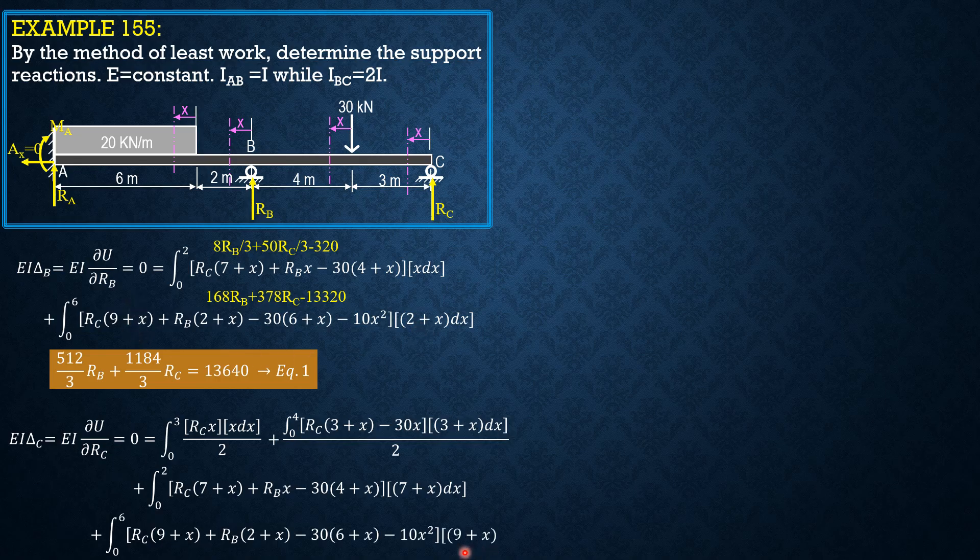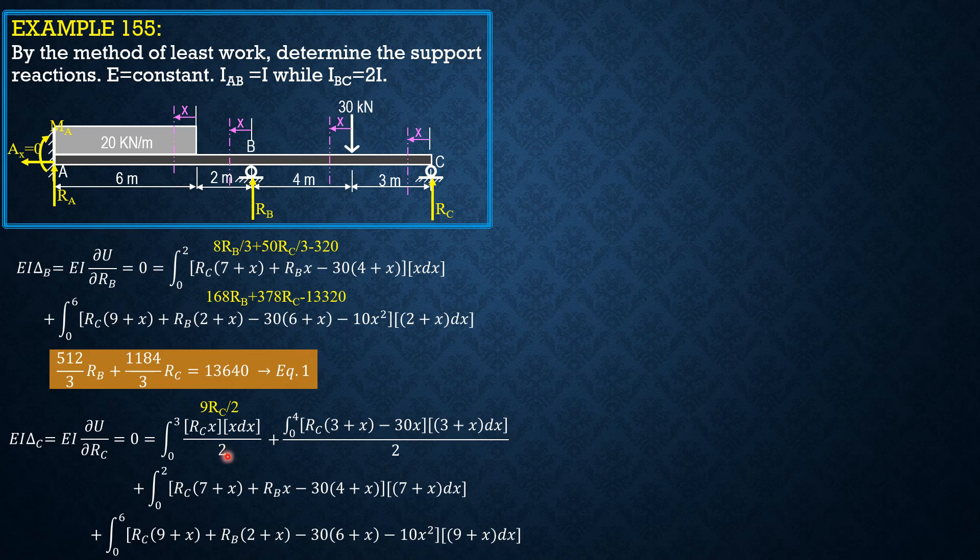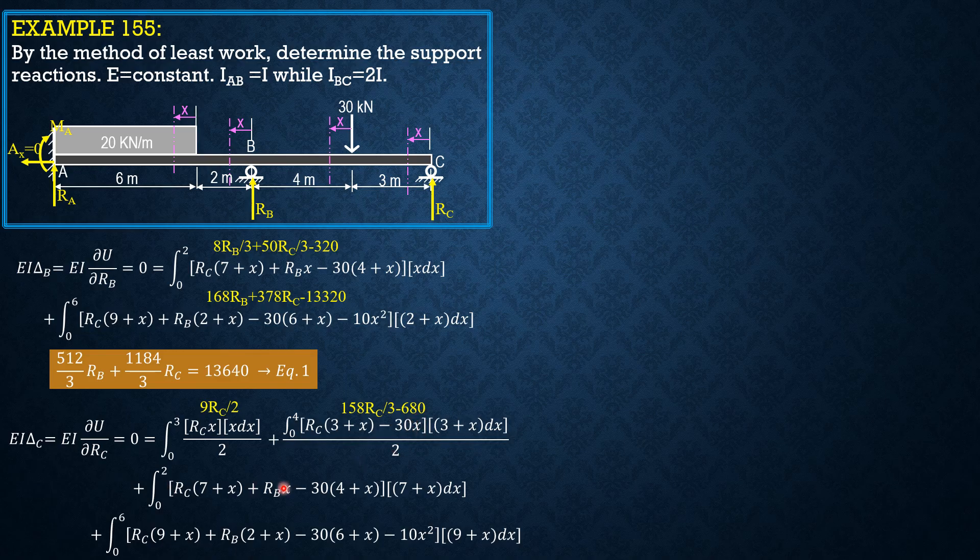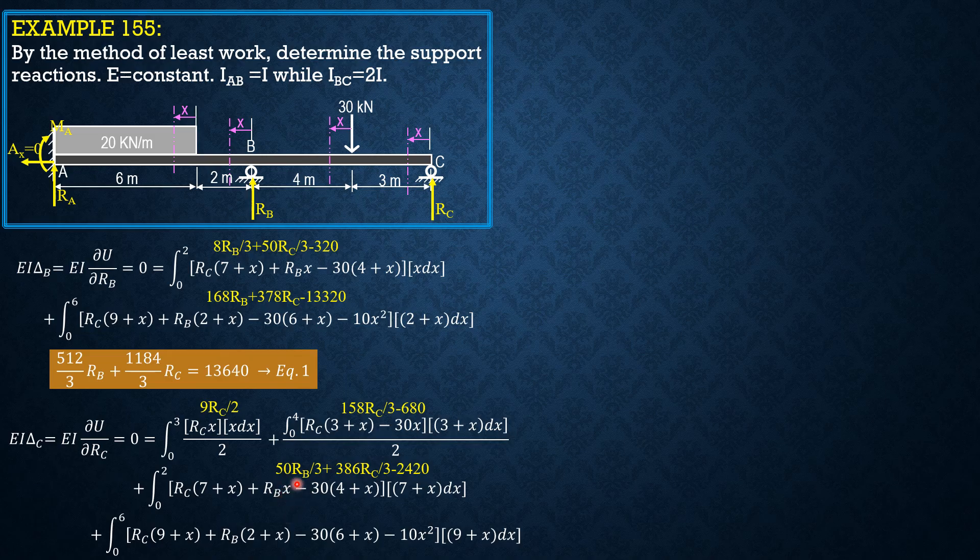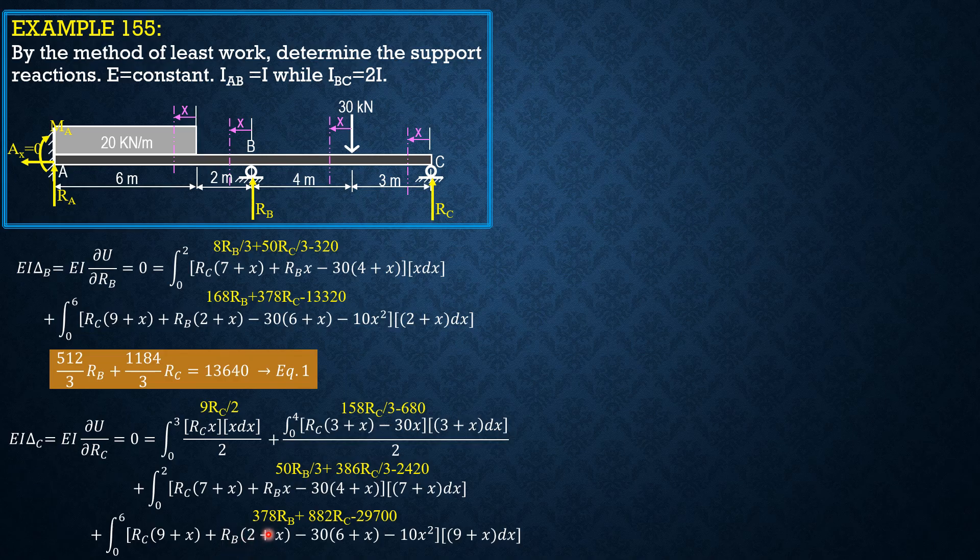The value of the first integral in terms of R sub C is 9 halves R sub C. The second integral is 158 over 3 RC minus 680. For the third integral, 50 over 3 R sub C, 386 over 3 R sub C minus 2420. For the last integral, we have 378 RB plus 882 R sub C minus 29,700.